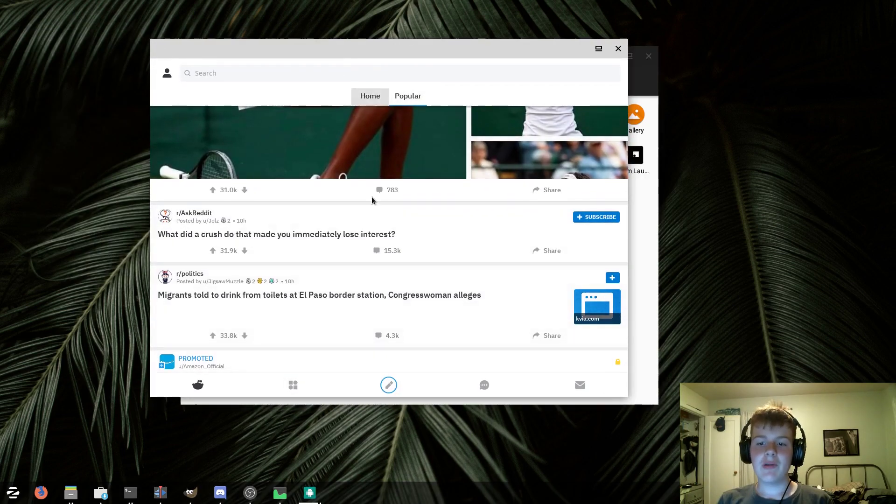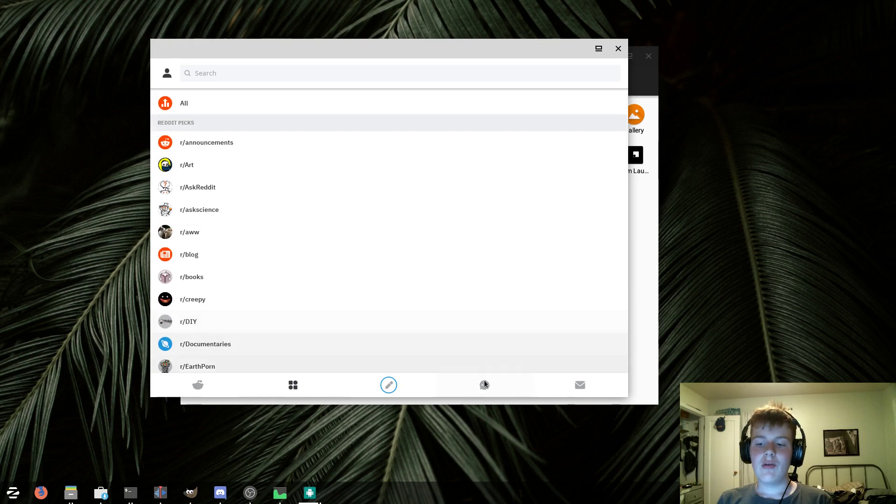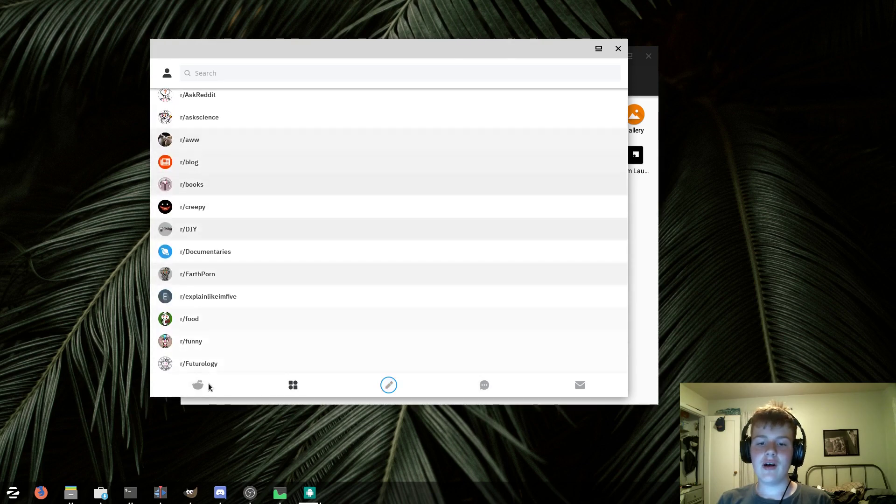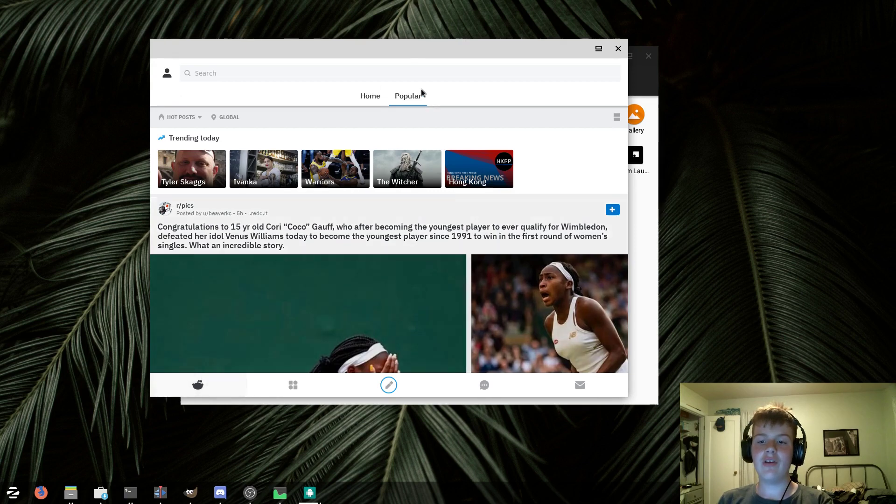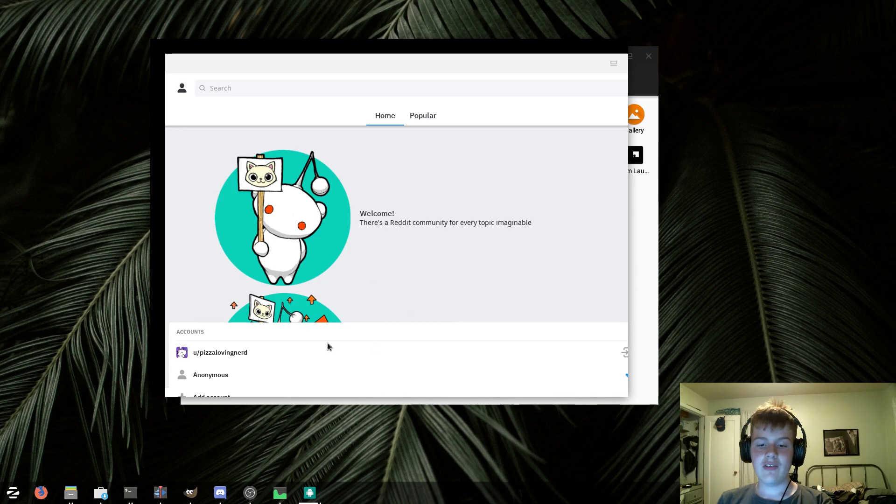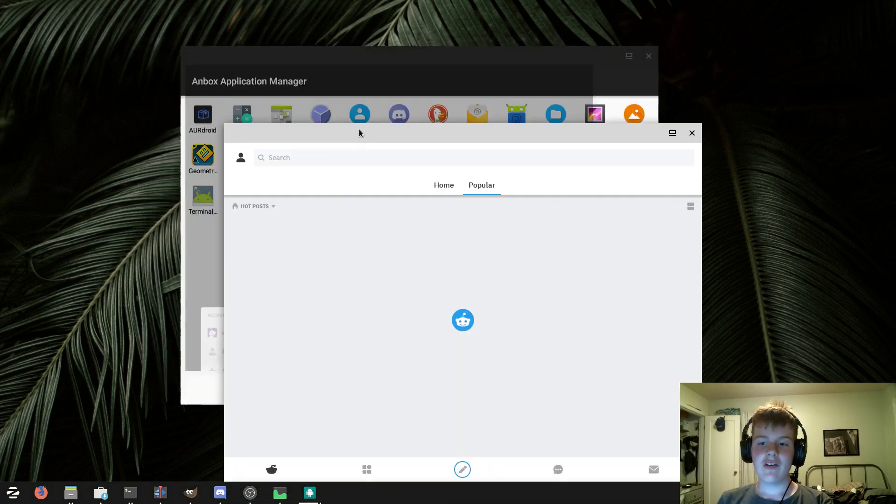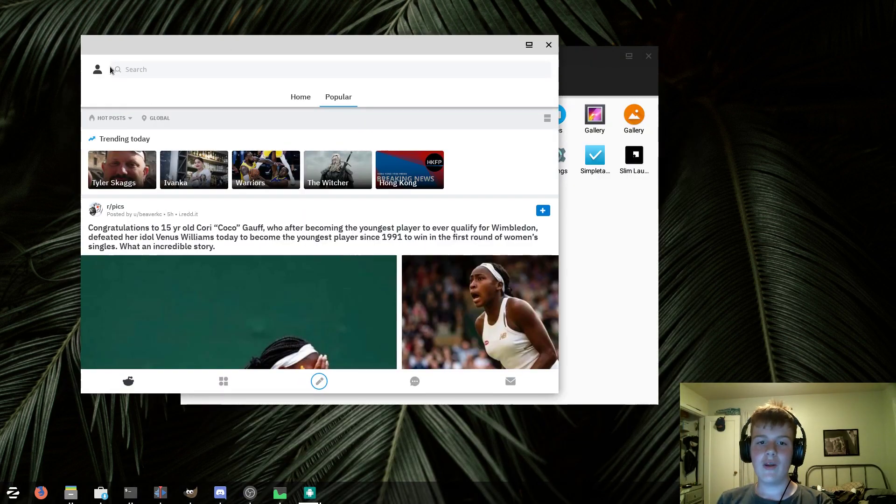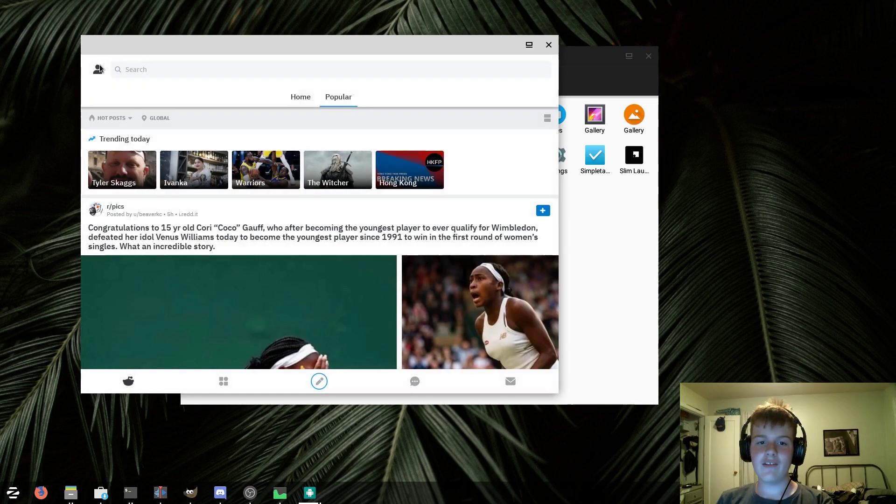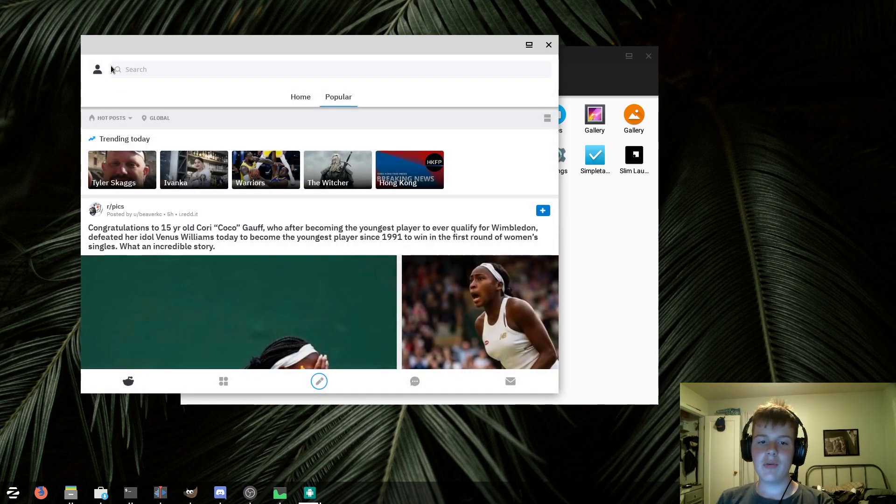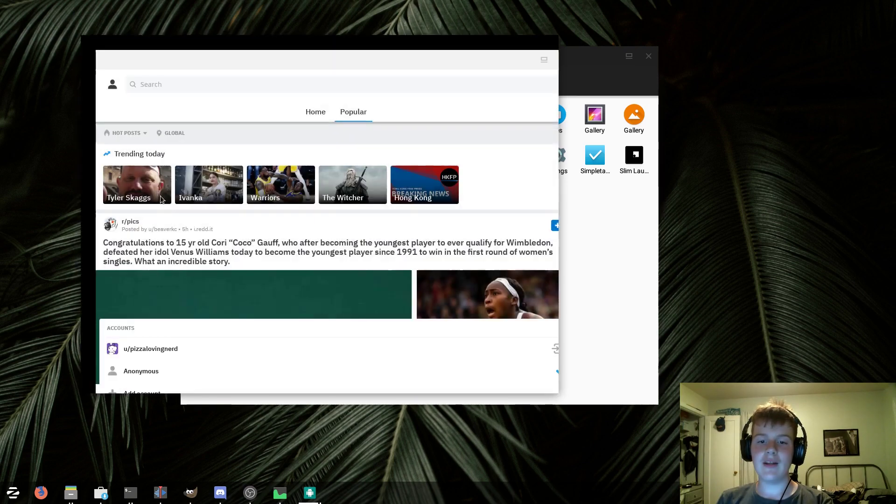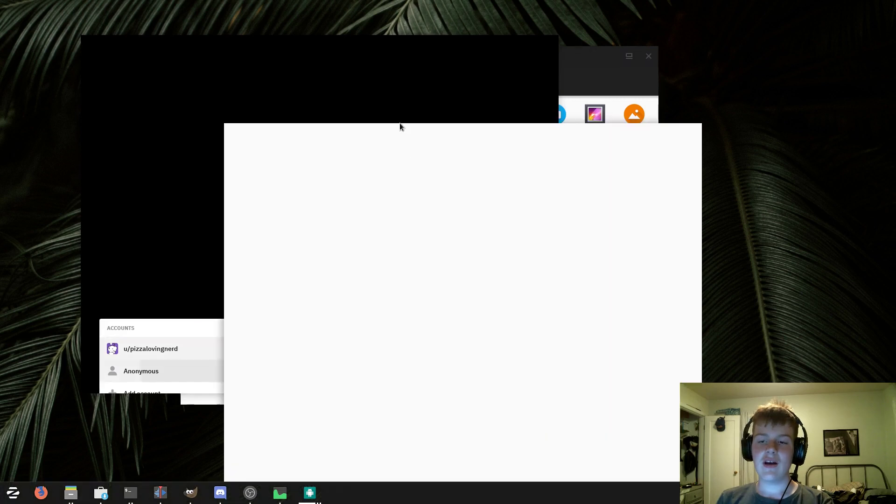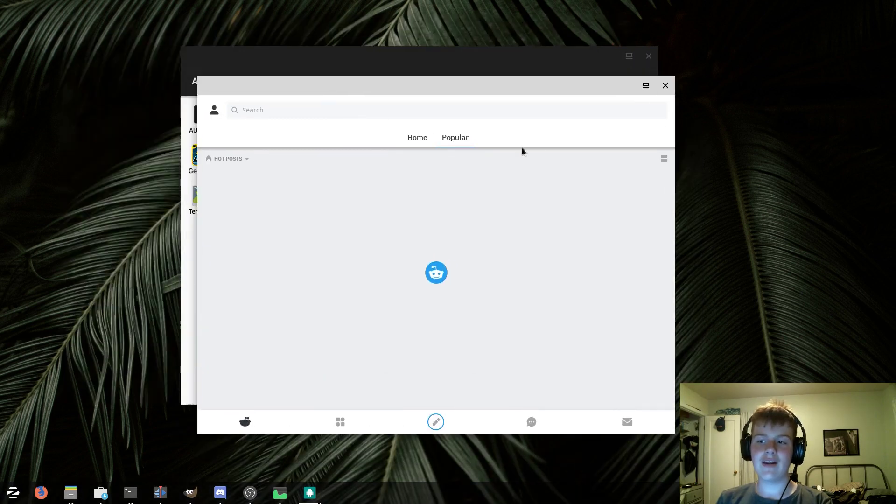The Reddit app loads up, and I can browse popular stuff, however, when I, and I can go to subreddits. However, when I, whenever I try and log in, as you can see, if I go and log in right here, it just immediately bugs out. So, it lets me sign in, but then, when it lets me enter in my stuff, but then, instead of logging me in, it just crashes. So, I don't know what's going on with the Reddit app.